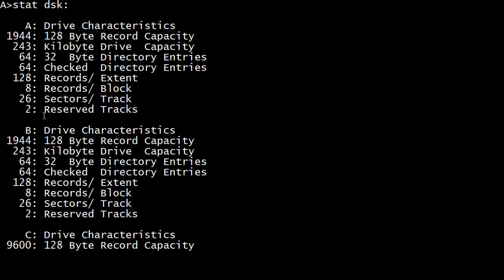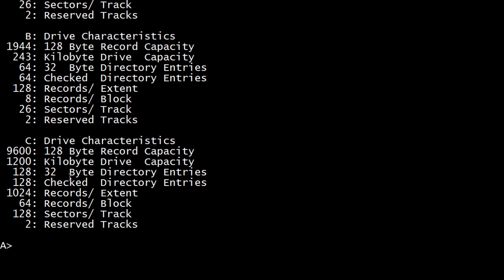So you can see the A drives and the B drives are only 243 kilobytes, and the C drive is 1200 kilobytes, 1.2 megabytes. Very nice.